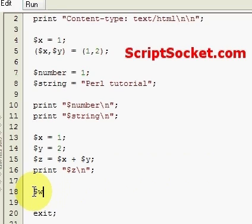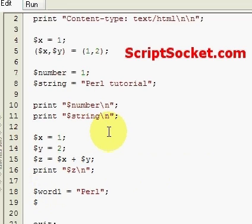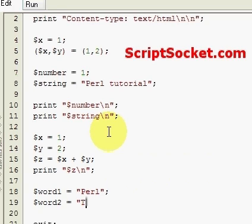For example: word1 equals Perl, word2 equals Tutorial.